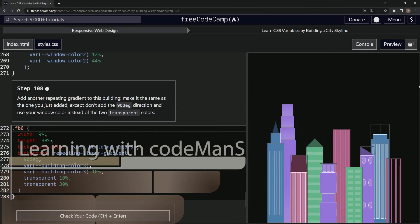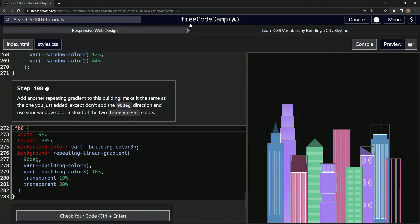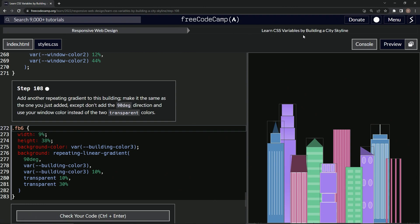Now we're doing freeCodeCamp responsive web design, learn CSS variables by building a city skyline, step 108. We're going to add another repeating gradient to this building and make it the same as the one we just added, except we're not going to add the 90 degree direction and we'll use the window color instead of the two transparent colors.